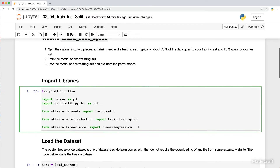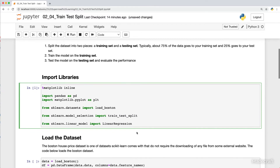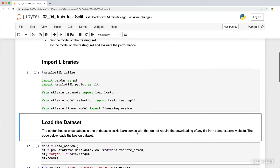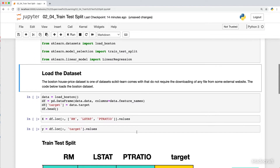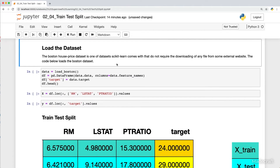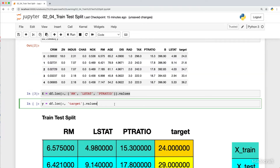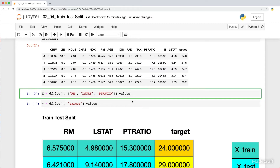To do this in Scikit-Learn, you first have to import libraries. The next step is to load a dataset. The dataset used in this notebook is the Boston House Price dataset. The goal of this dataset is to predict house prices based on features like number of rooms.